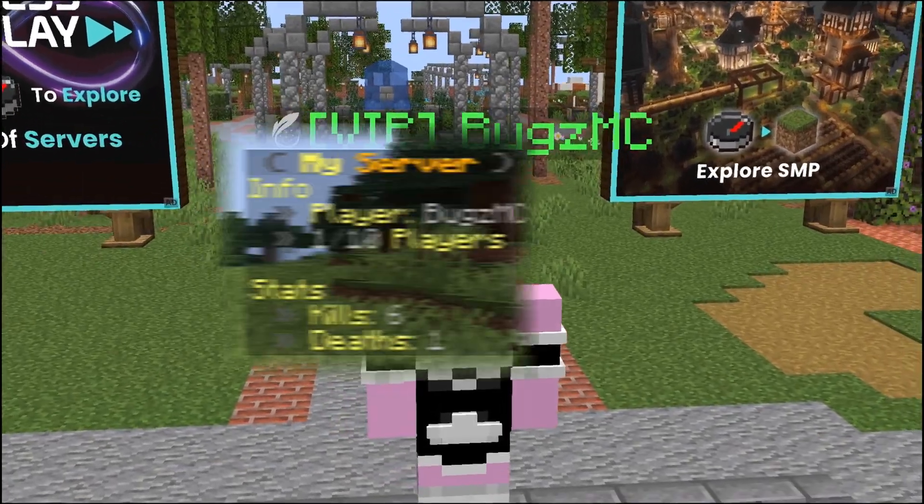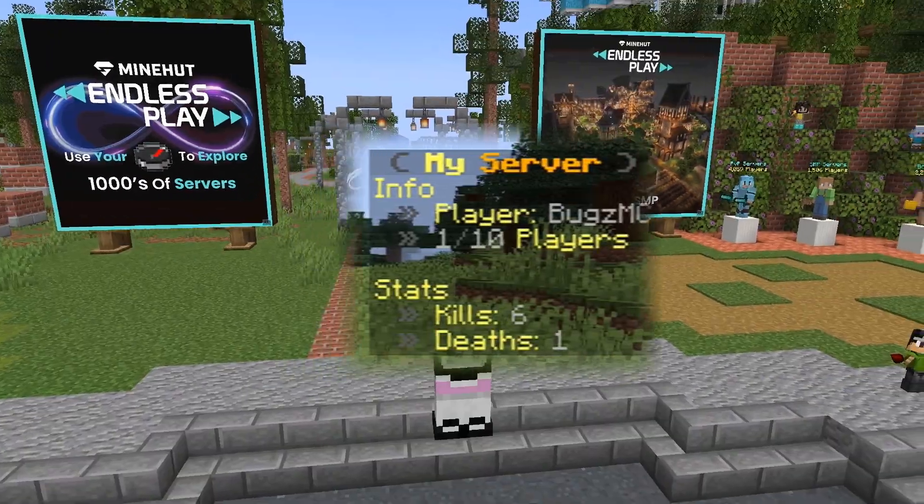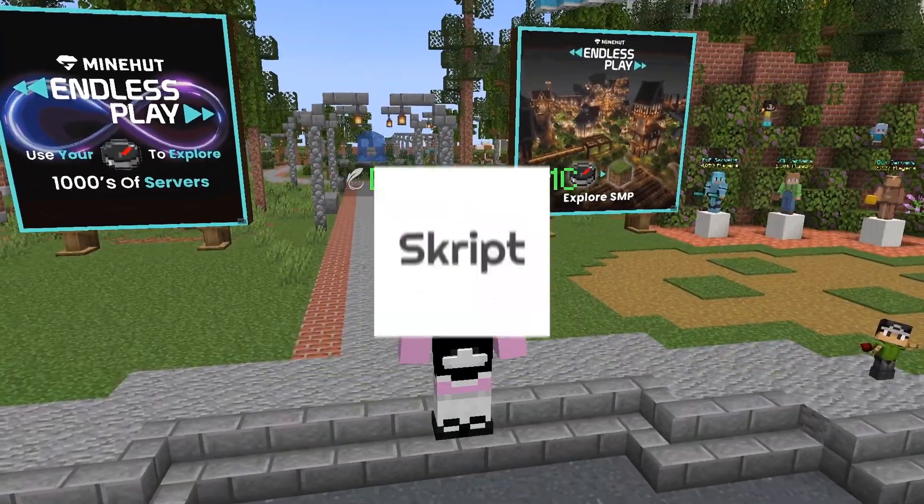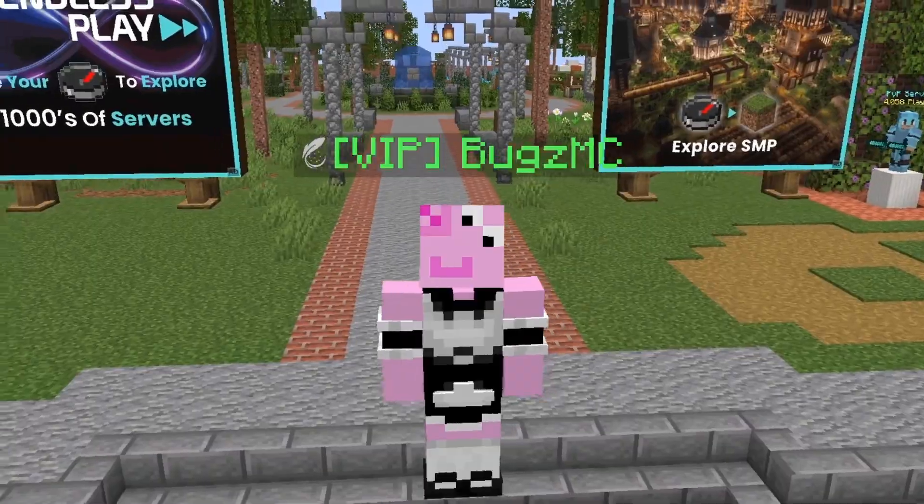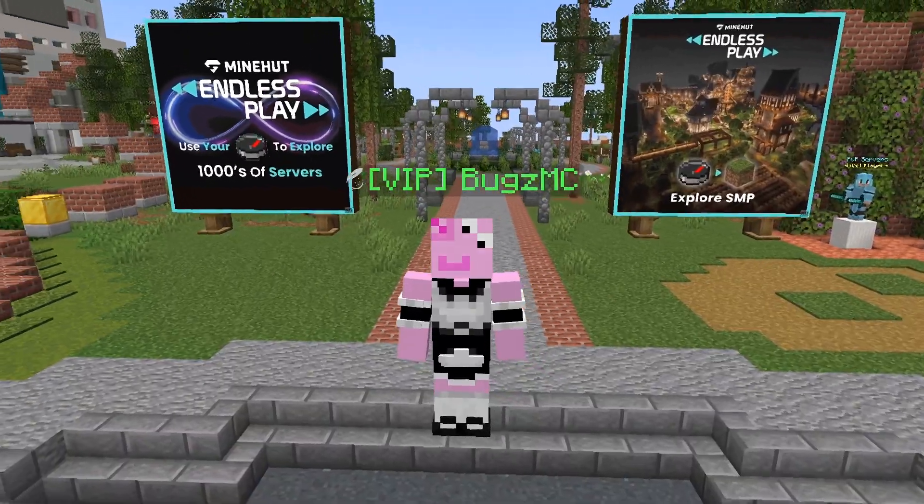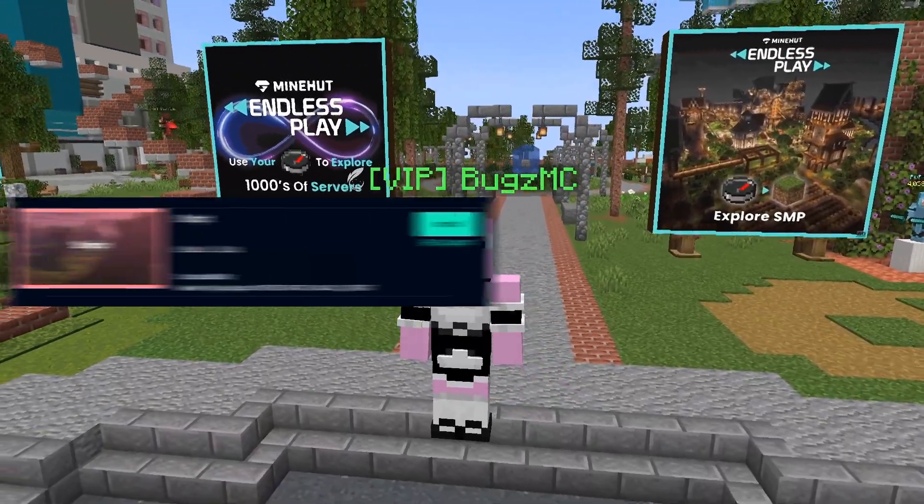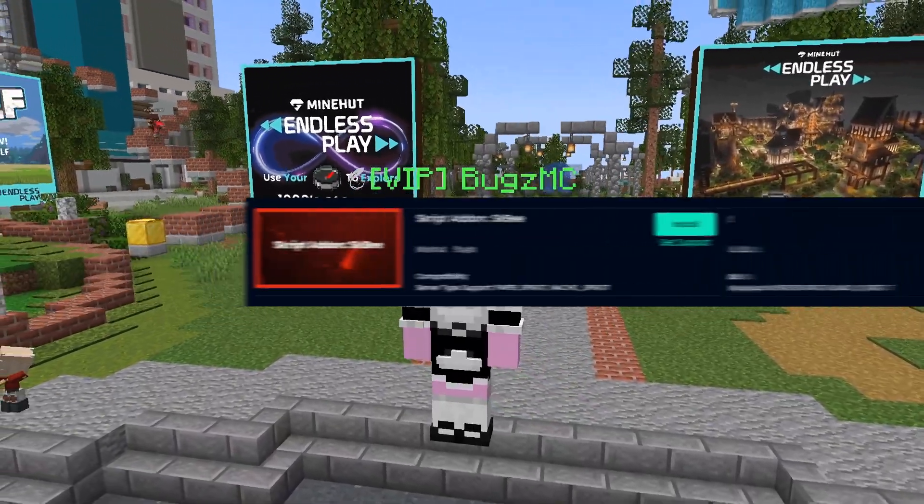Today I'm going to be showing you guys how to code your own scoreboard for your server with script, or sidebar, I don't know what it's called. The plugins you're going to need this time are just script and skb.